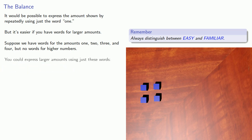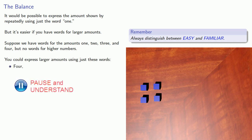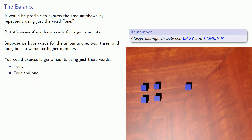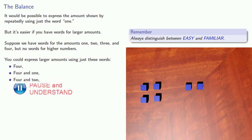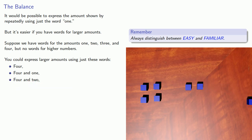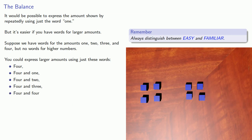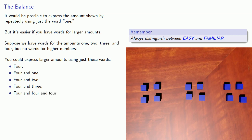We could express larger amounts using just these words. So here we have a four. Here's a four and one. A four and two. A four and three. A four and four. A four and four and three and so on.